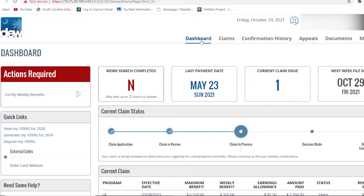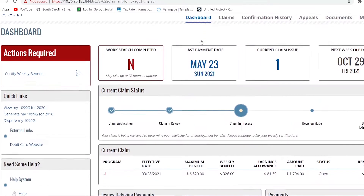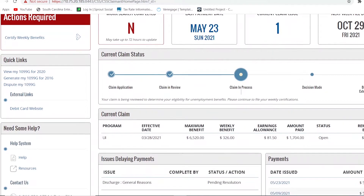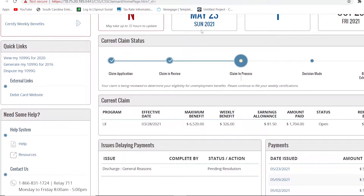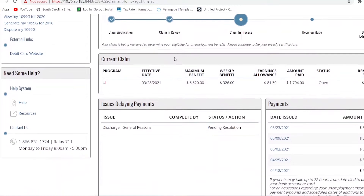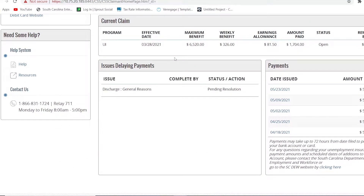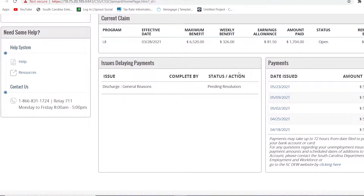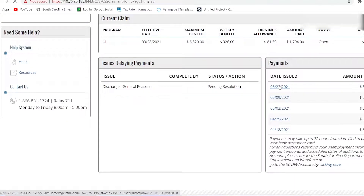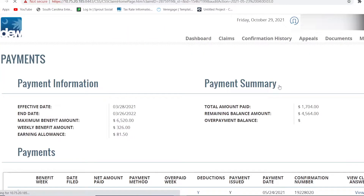Here on your dashboard, you will have easy access to your own important information and resources. You can see your current claim status, how many work searches you have completed, payment information, claim issues, weekly filing dates, and more.